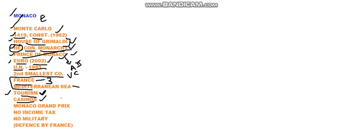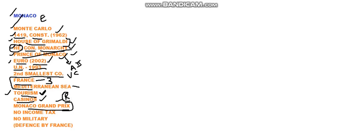Monaco has got this grand casinos in it and this is how Monaco gets its economy moving forward. Monaco Grand Prix is also very important in Monaco. This Grand Prix is racing Grand Prix. Racing is also very important sport in Monaco.